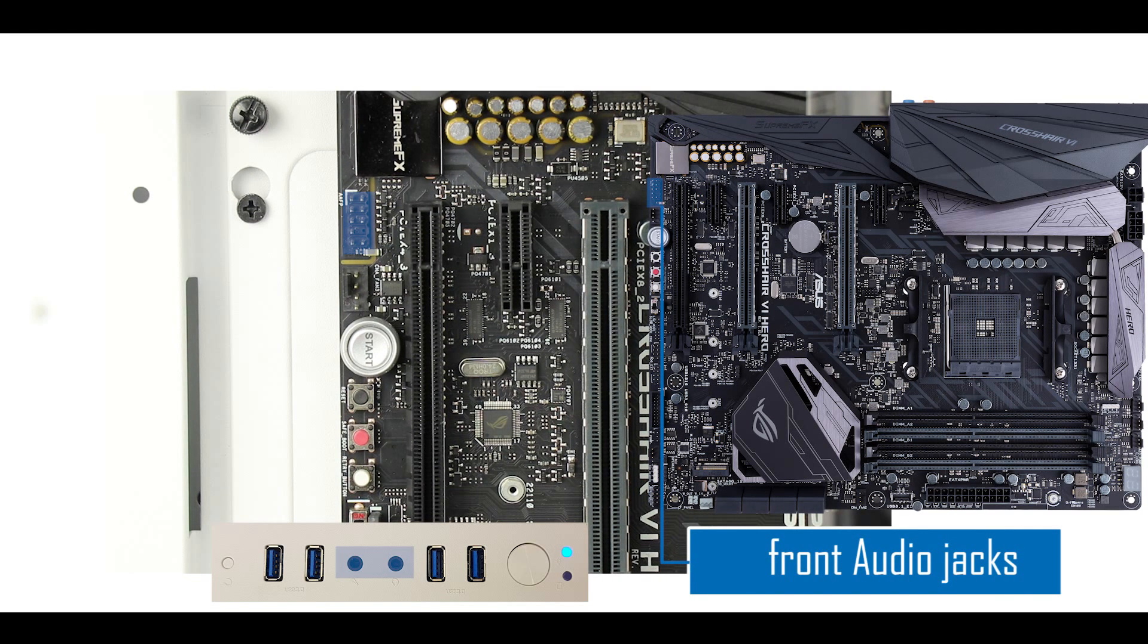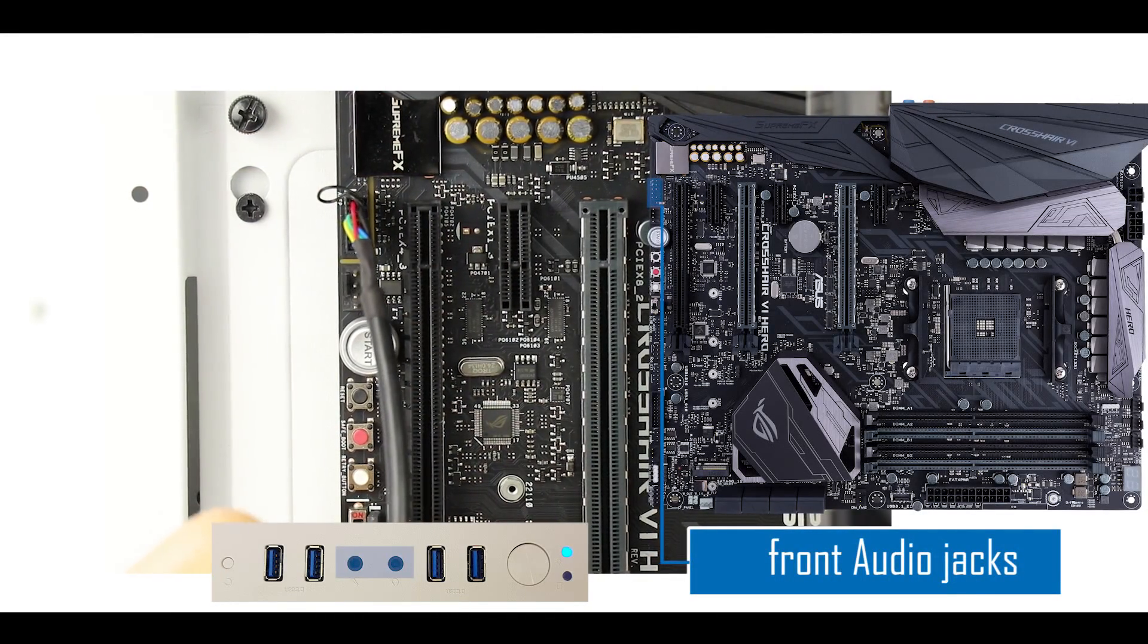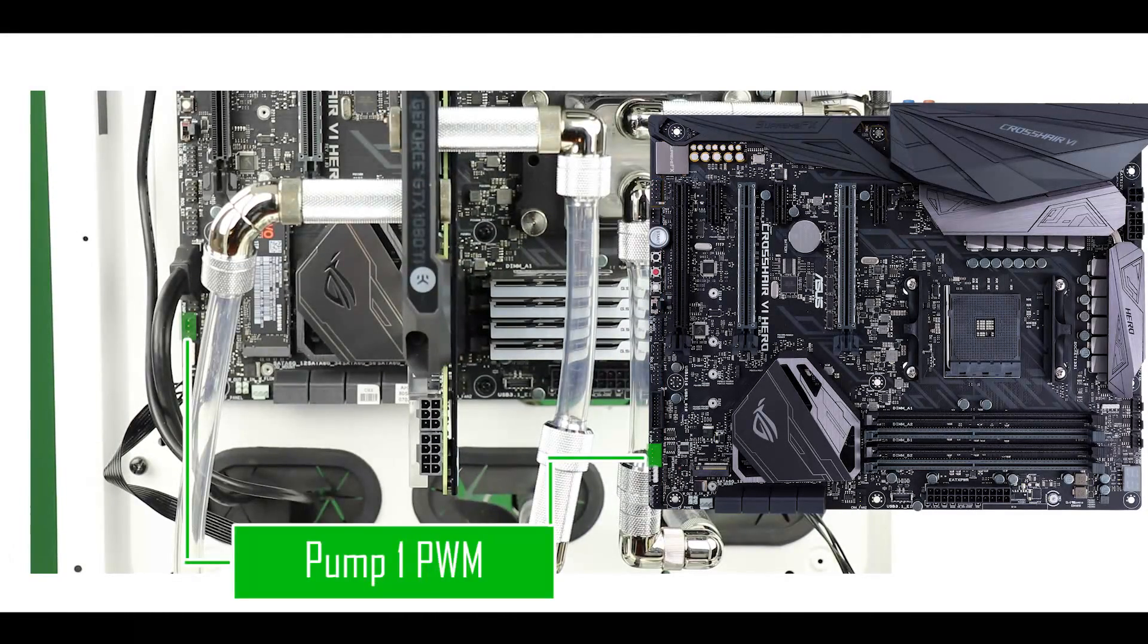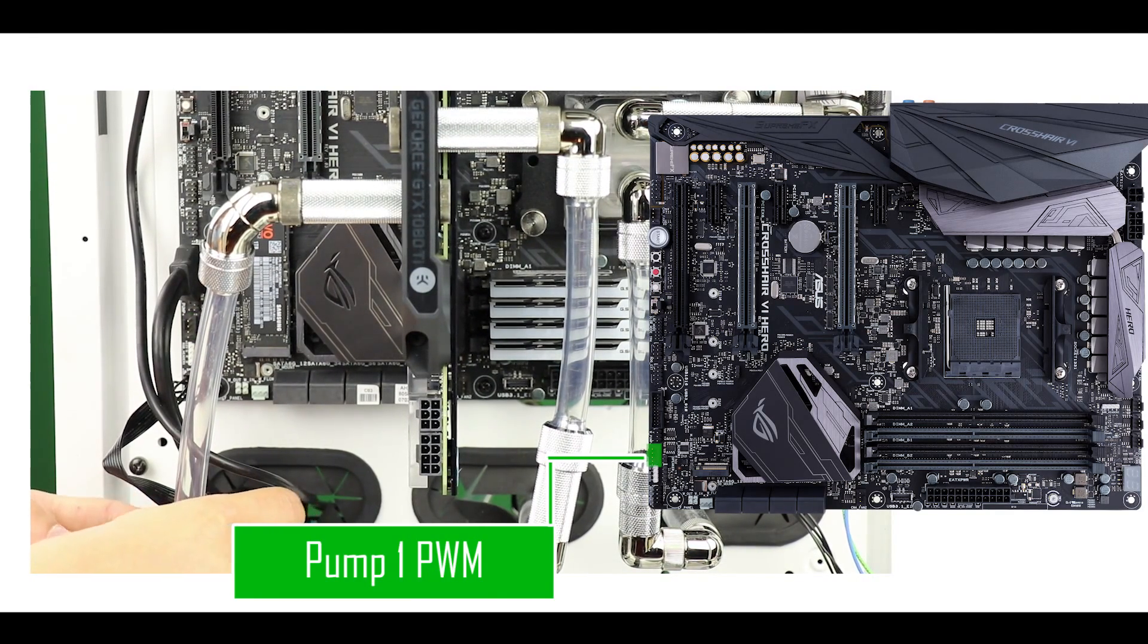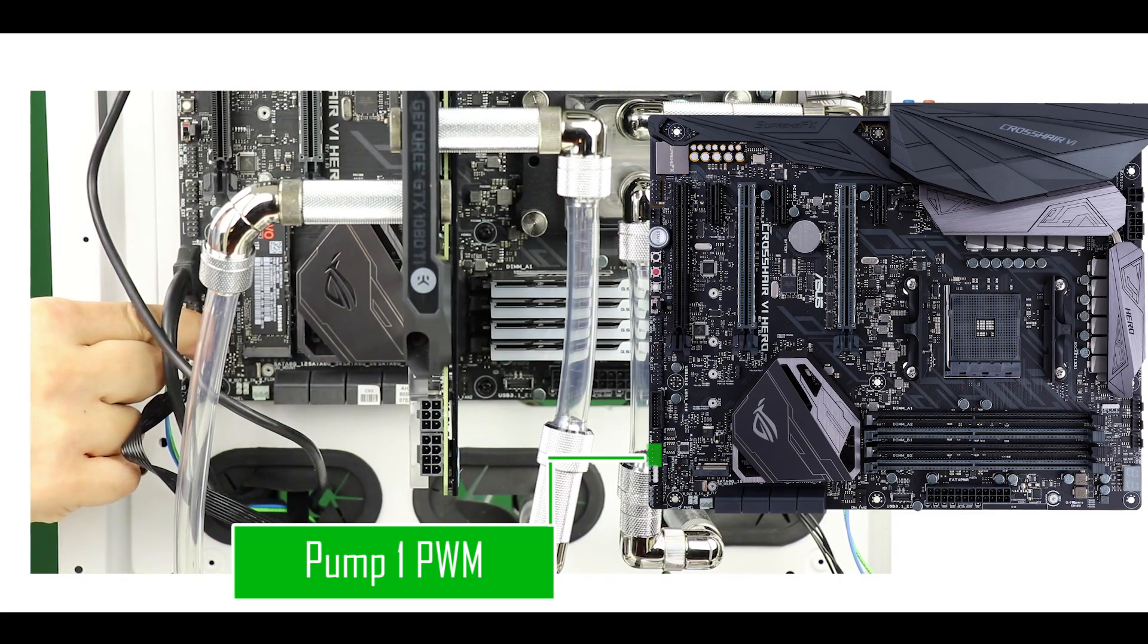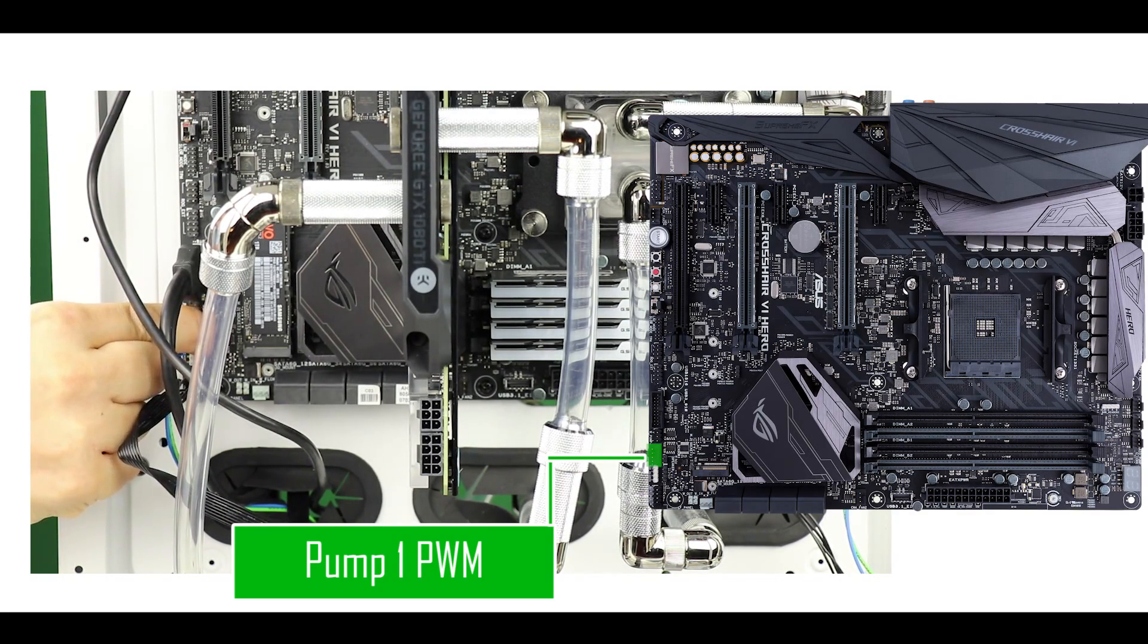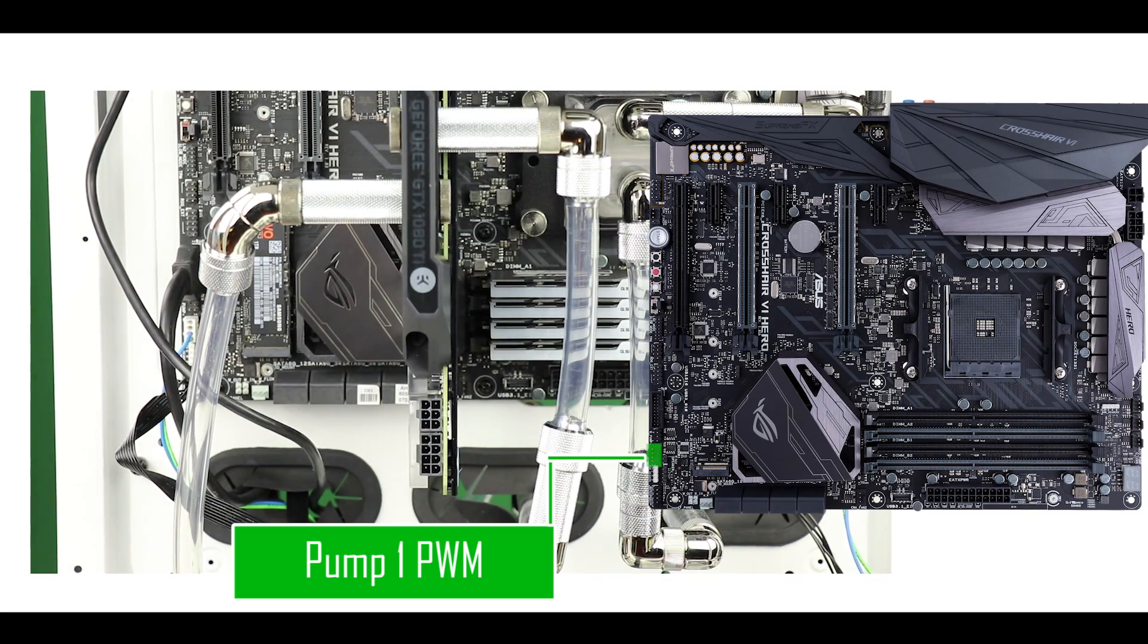Time to plug our CPU pump PWM cable. This is one that looks like a fan header. This will allow us to monitor the current water flow going through our loop. As you can tell, I passed the cable through the back of our case so that we have a little bit better cable management.